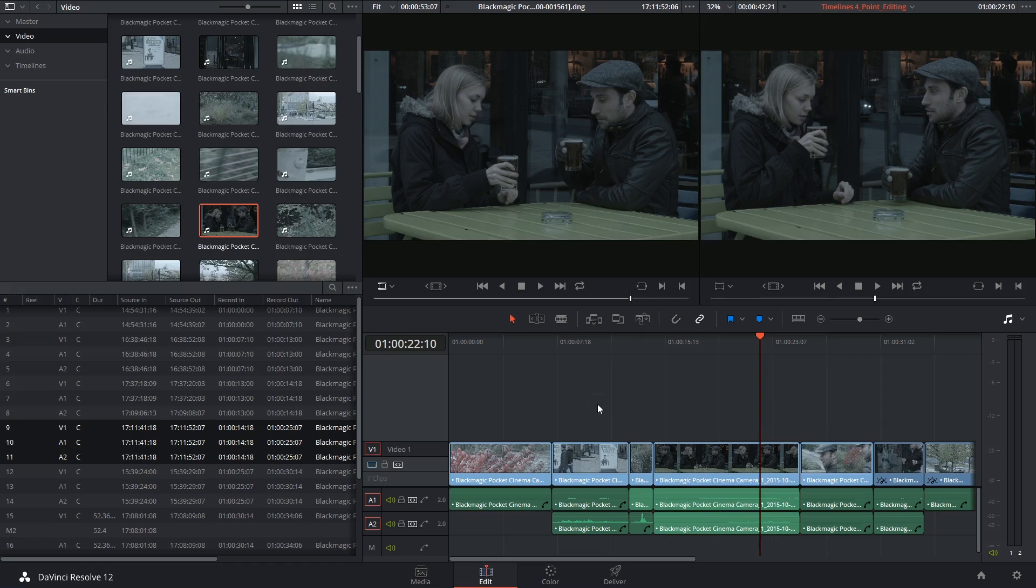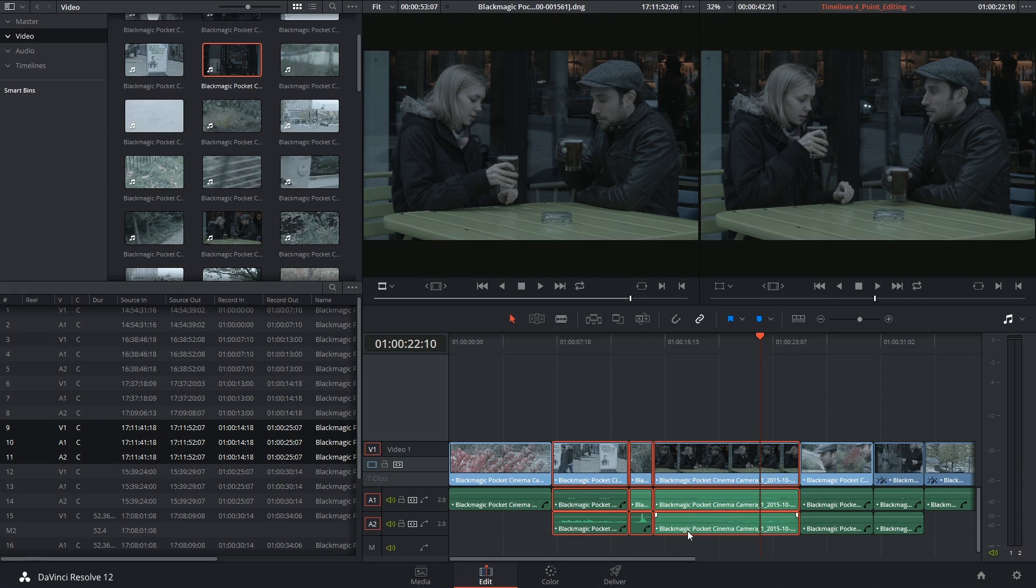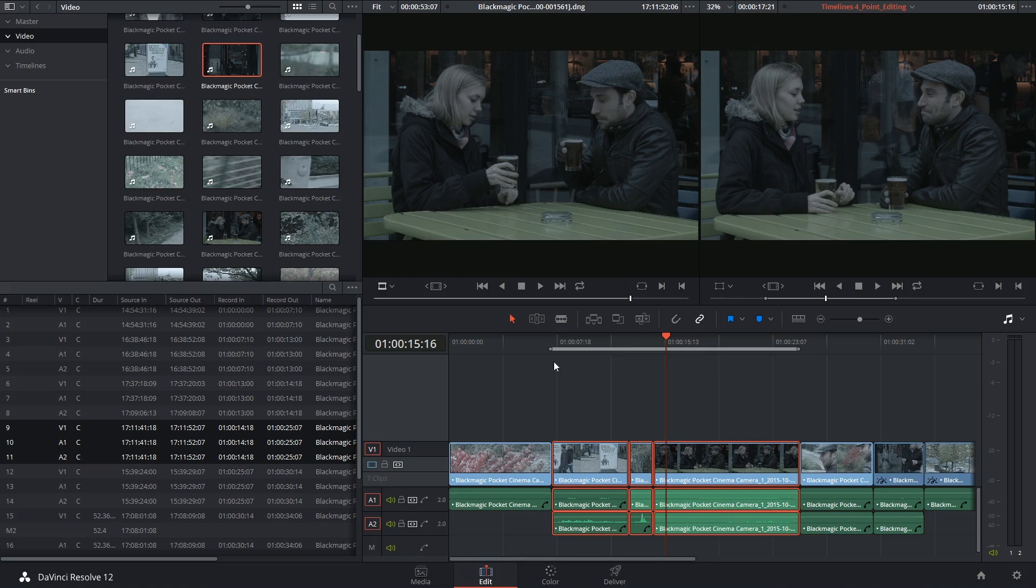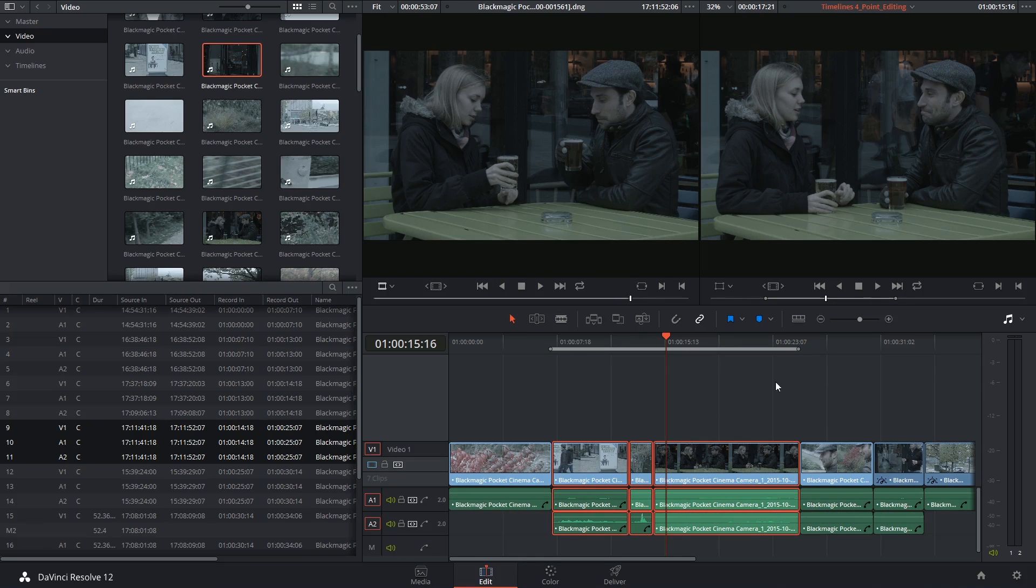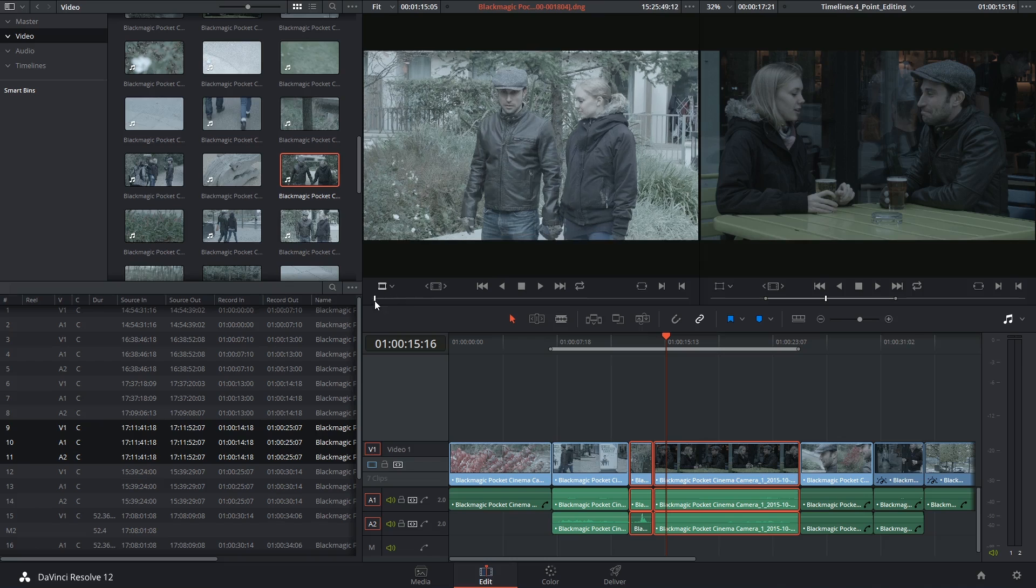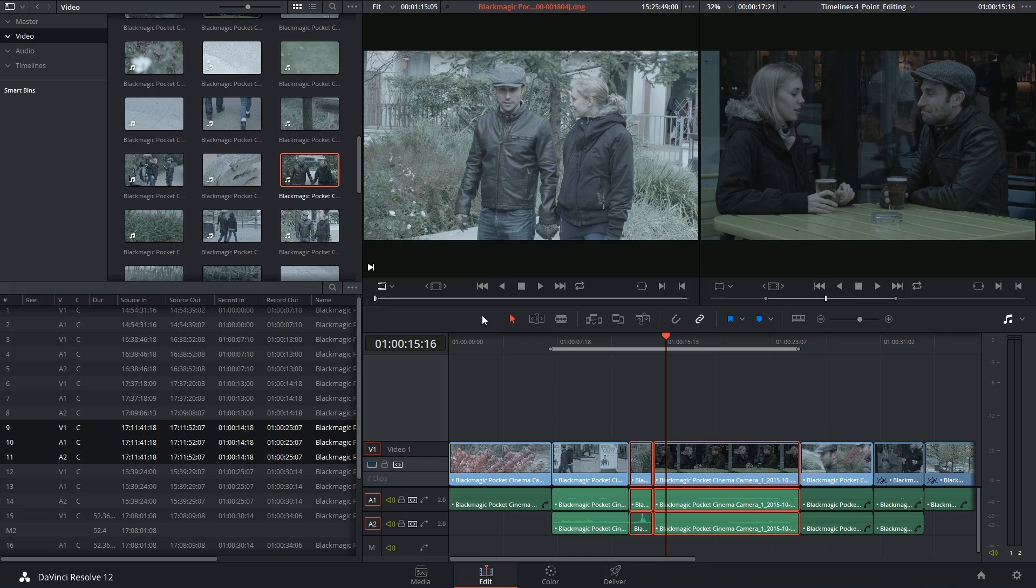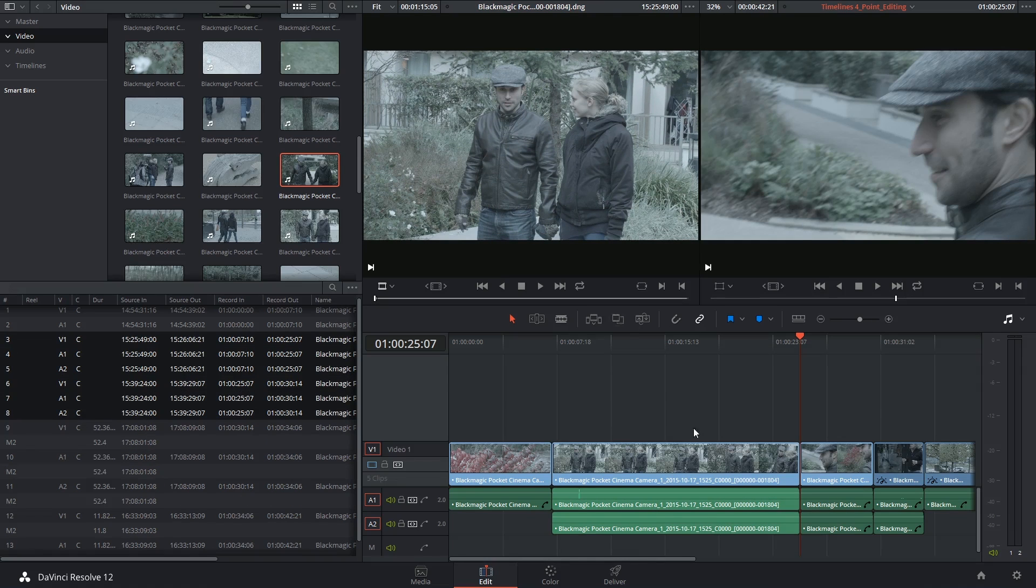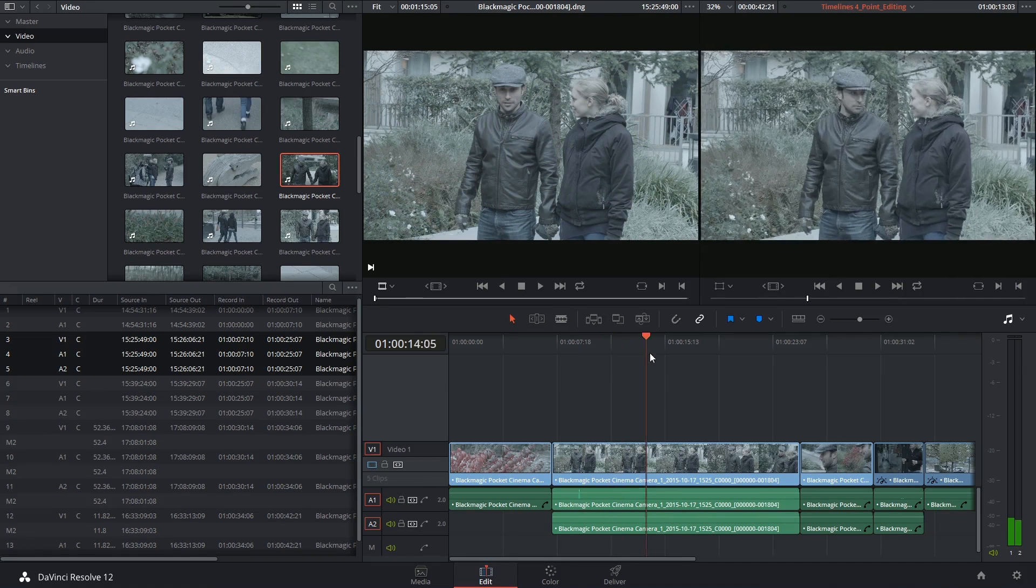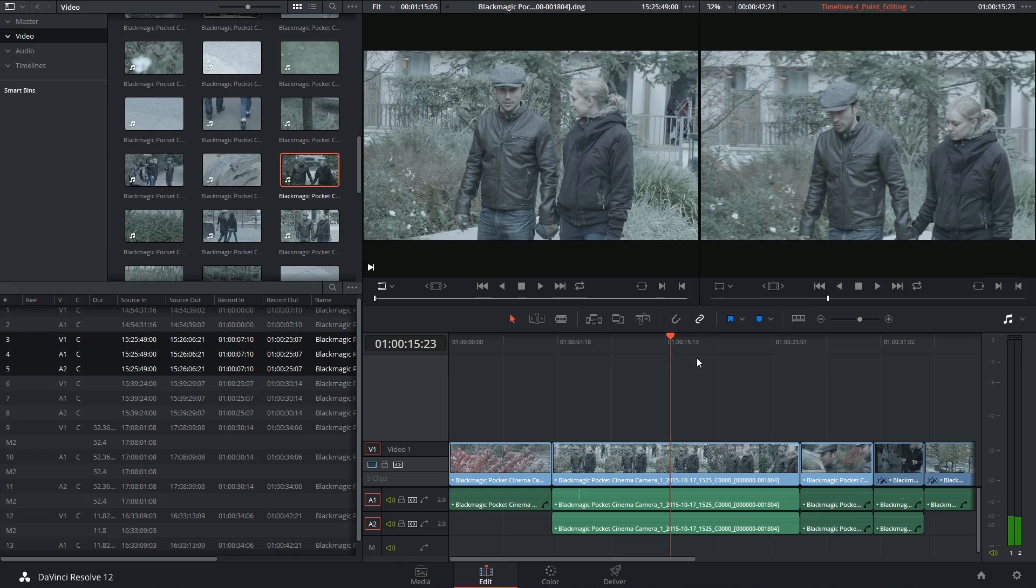You can do this for multiple clips simply by clicking and dragging across them, clicking shift A to place in and out points around your selection, and then doing something similar. In point in my source viewer, and overwrite to replace all three clips.